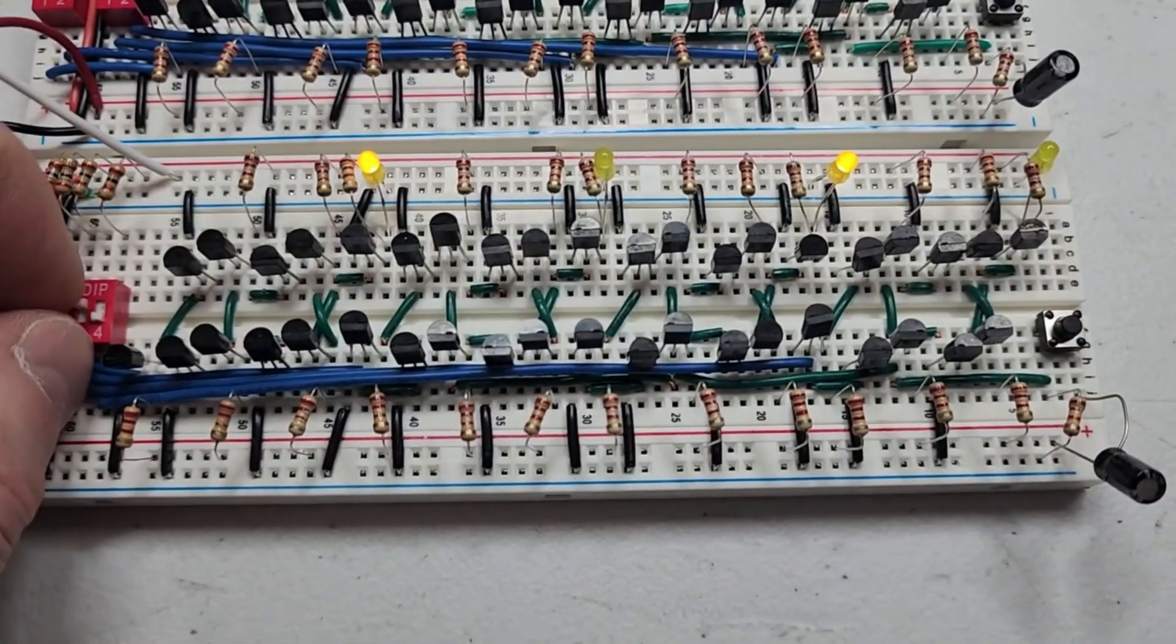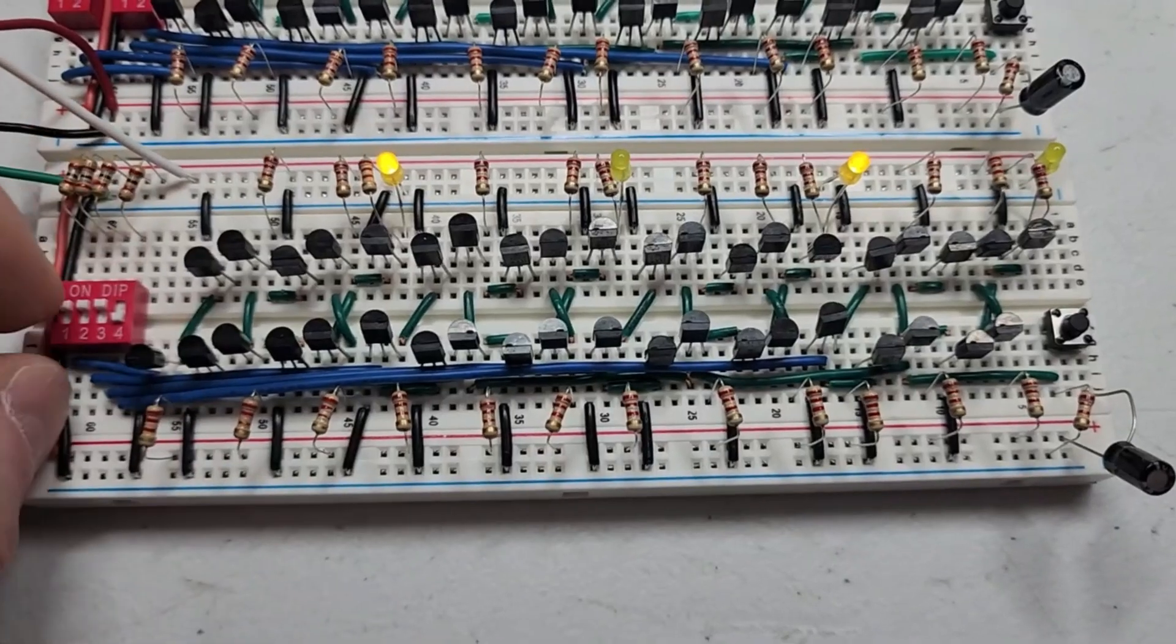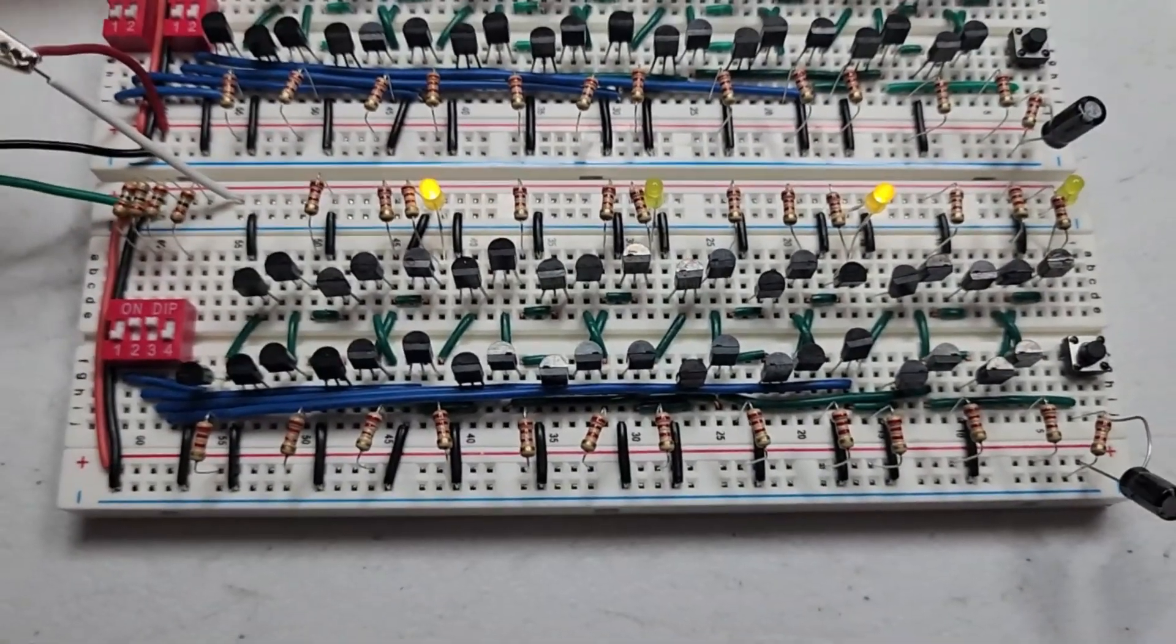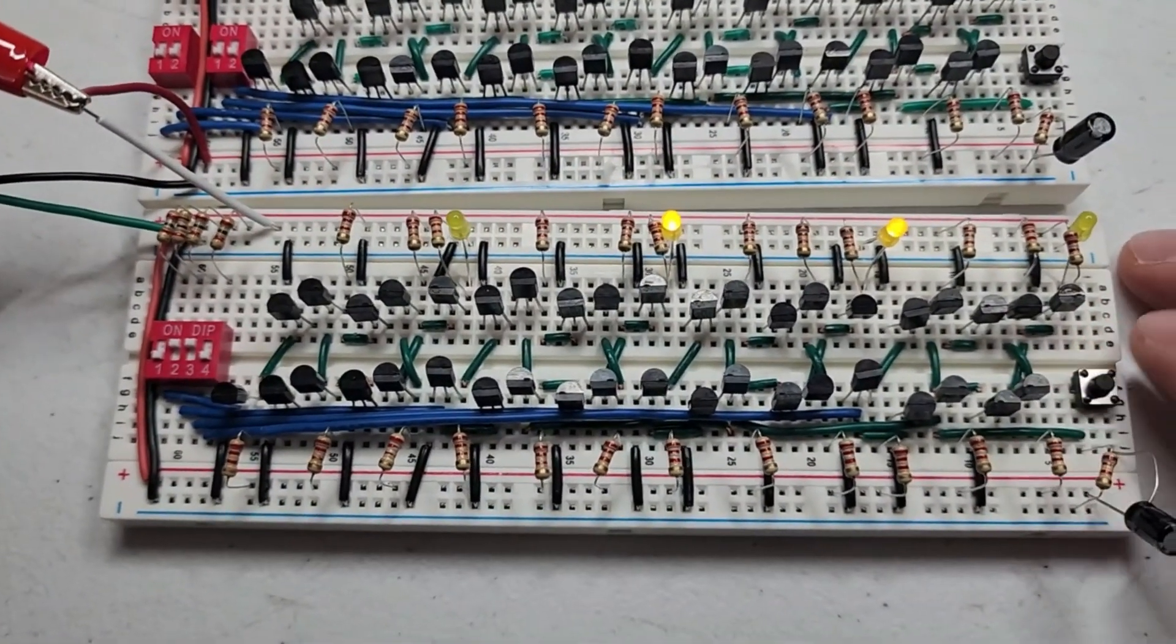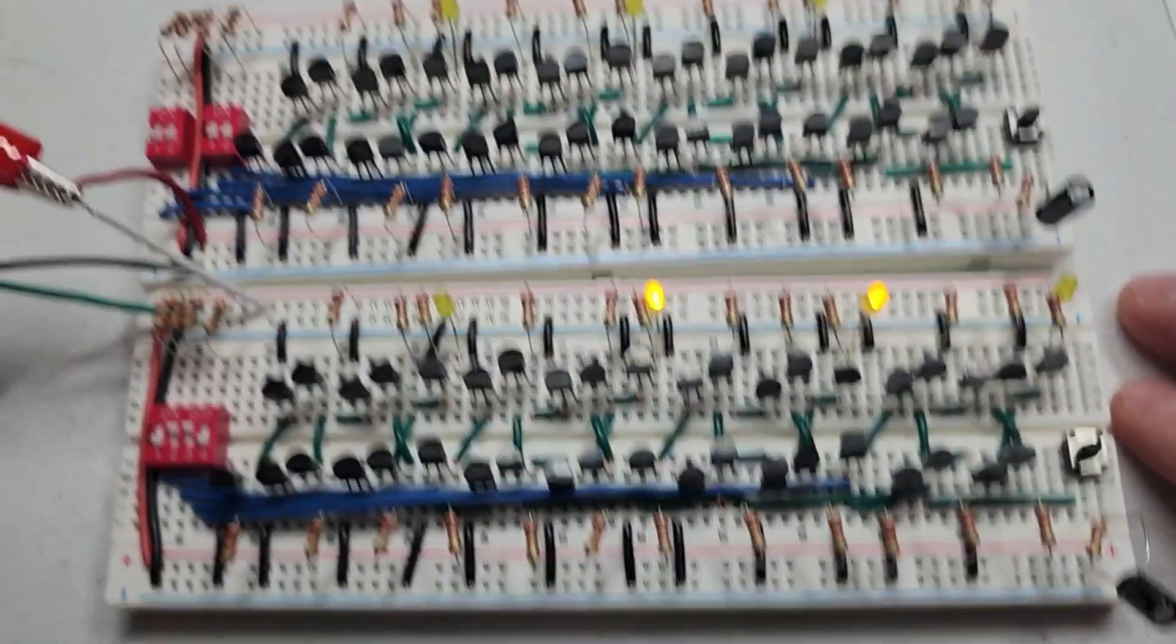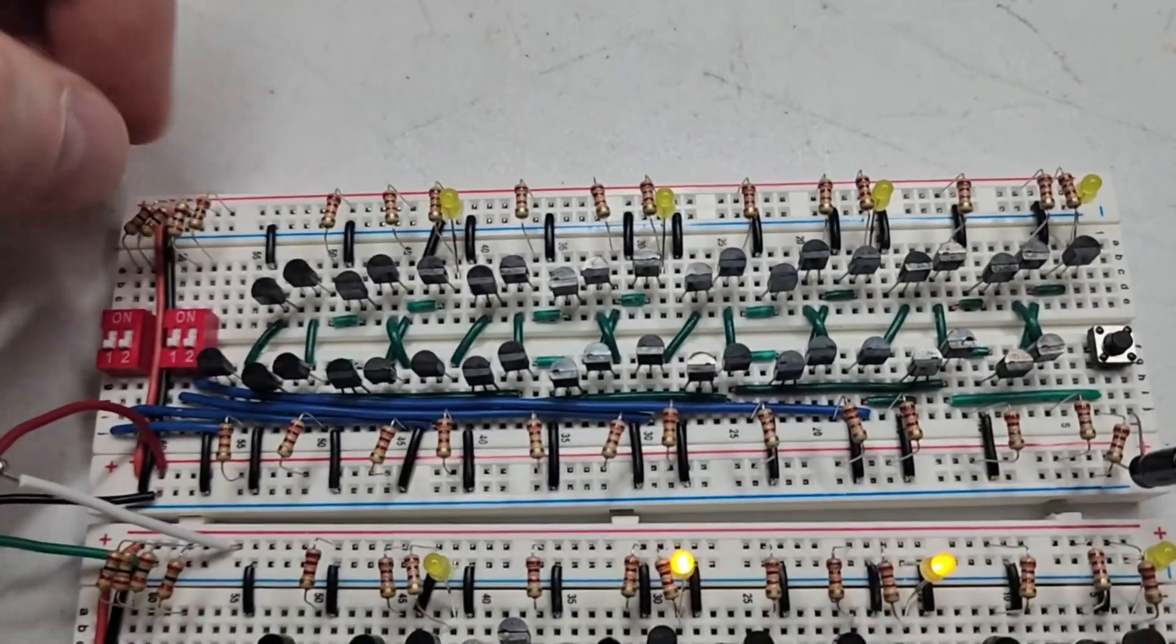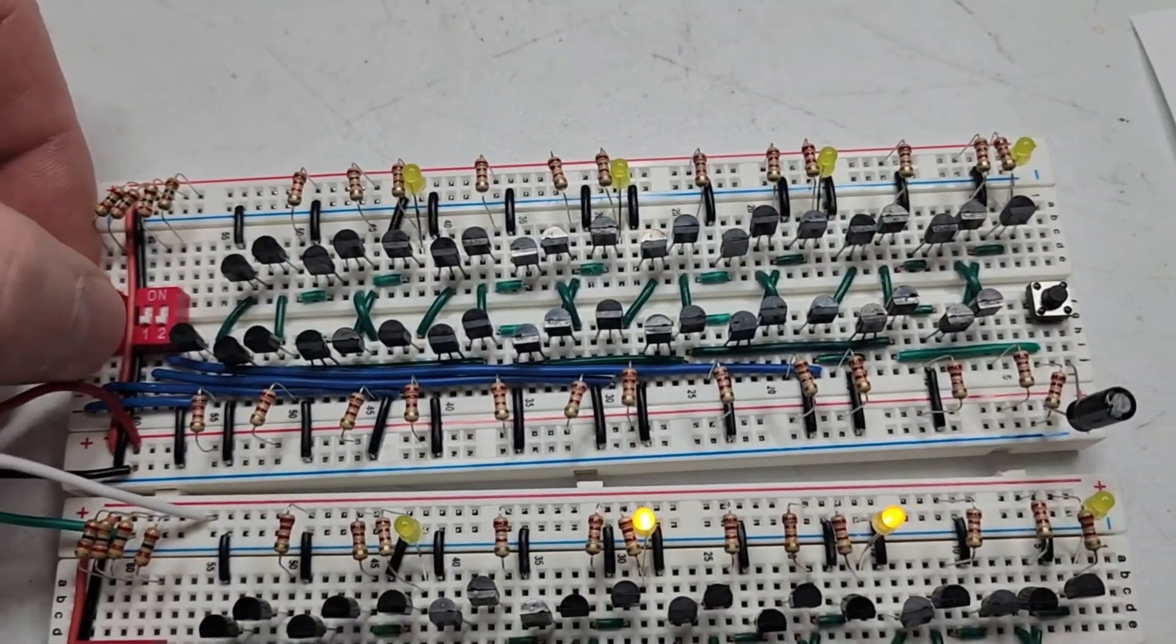So I can put any number I want into this register. Zero, one, one, zero, zero, one, one, zero. Right. And the same thing here. They both work exactly the same.